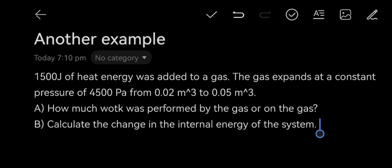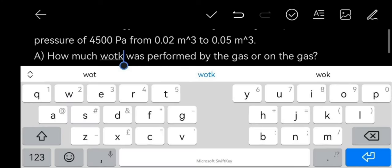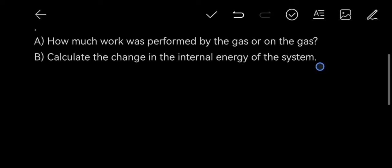For a more complex example: 1,500 joules of energy was added to a gas. The gas expands at a constant pressure of 4,500 pascals from 0.02 cubic meters to 0.05 cubic meters. Part A: how much work was performed by the gas or on the gas? Part B: calculate the change in the internal energy of the system.